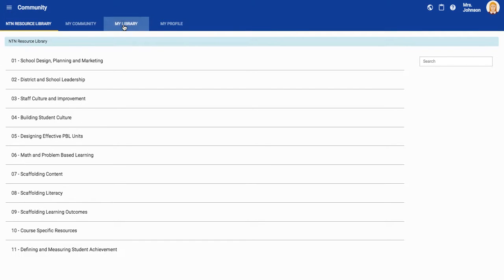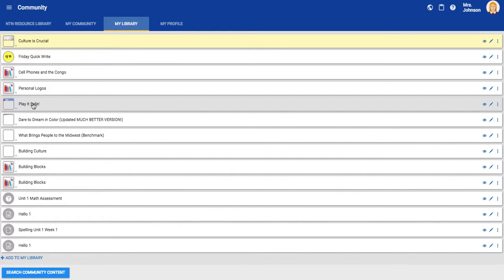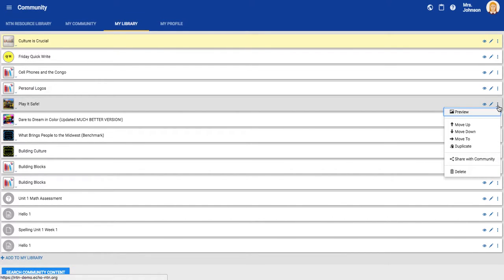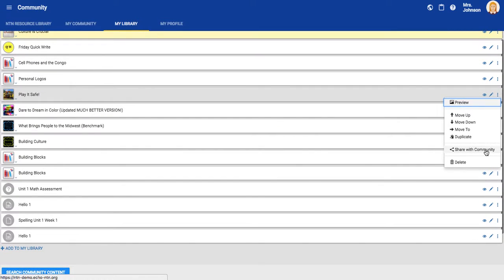Click my library and here you will see that project that you just saved to my library. Come right over here again to those three dots and you're gonna say share with community.